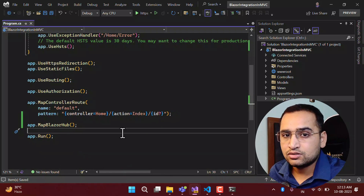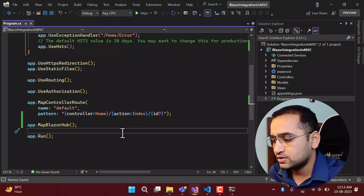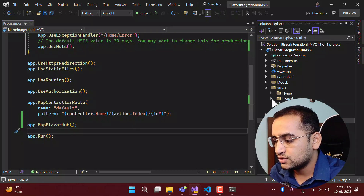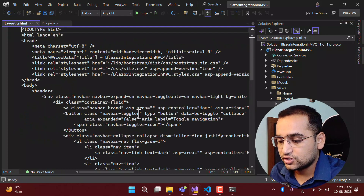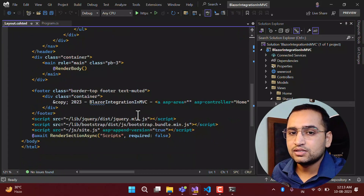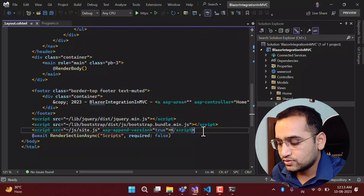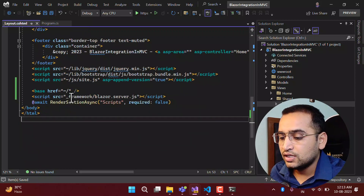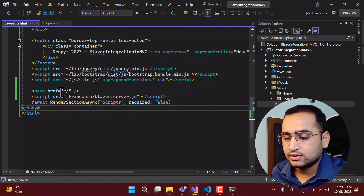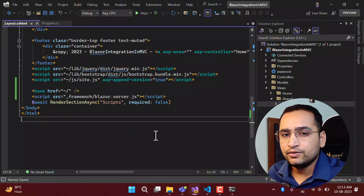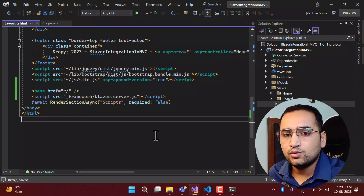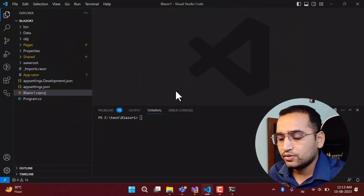To work with Blazor components, we have to make a couple more changes. First, if I expand the Views folder, go to Shared, and open _Layout.cshtml, I have to add a reference to blazor.server.js and also set the base path. I have also created a brand new application using only the Blazor framework, not MVC, and this is how it looks.